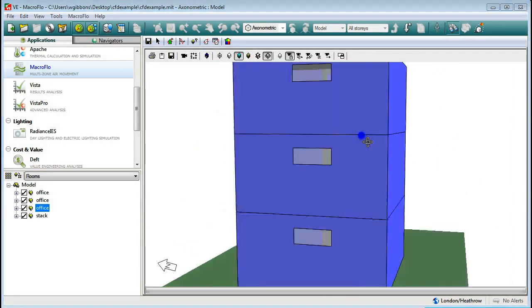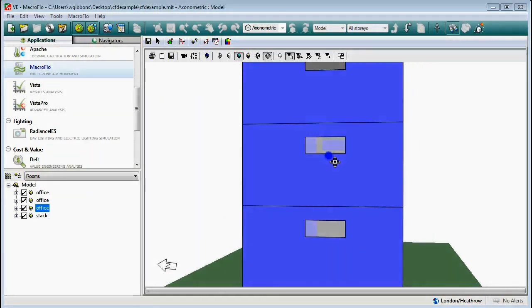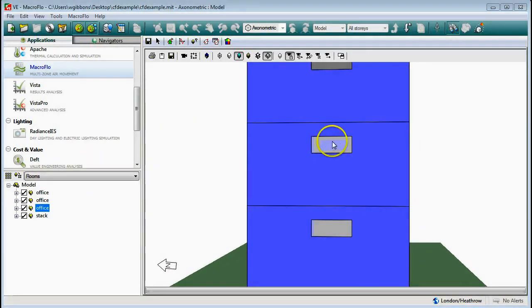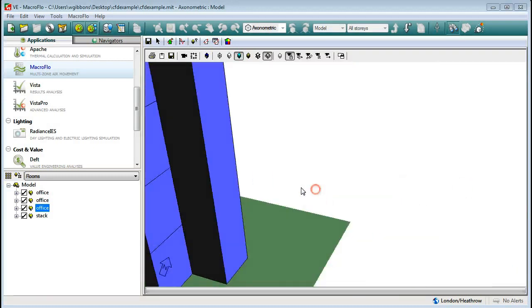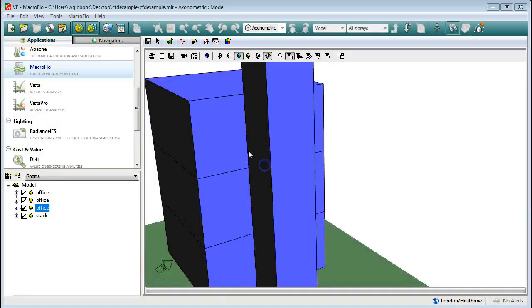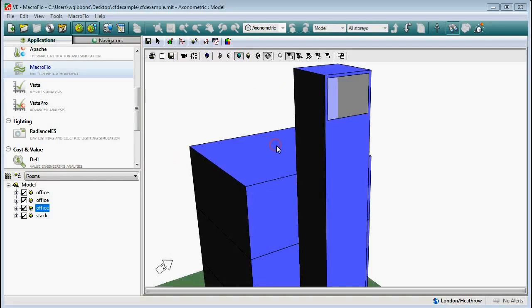I've got three rooms that each have a window, and inside each room I've also got a hole on the other side of the room which is connected to a stack, and on top of the stack I've got another opening. Now in this model I haven't calculated what the openings are required for ventilation - I've just put some in there just to see it working.